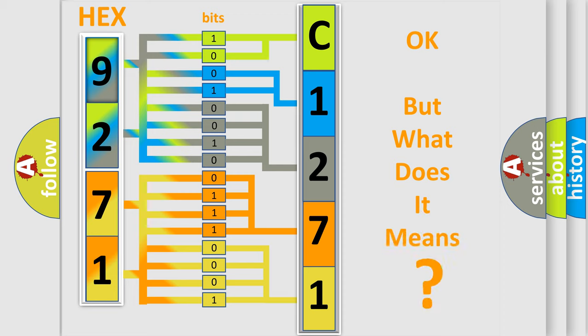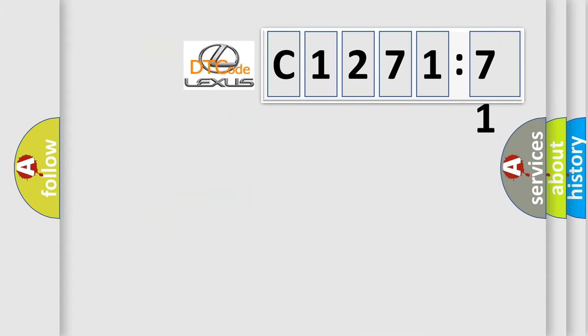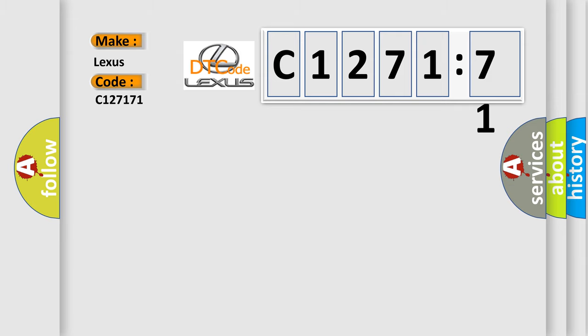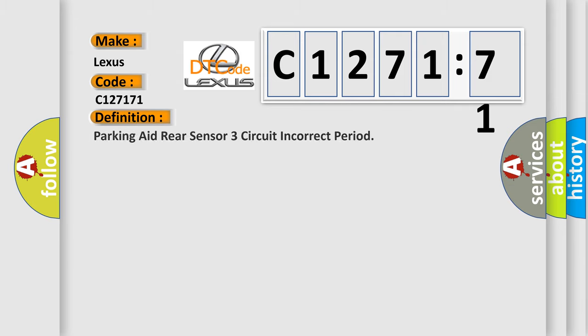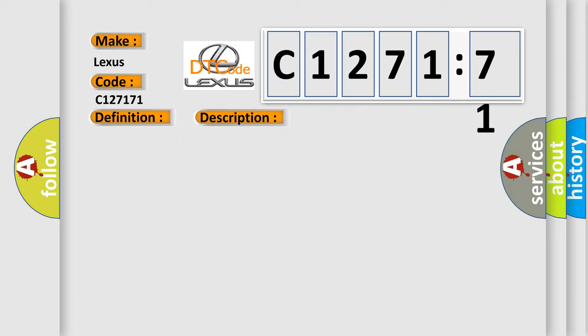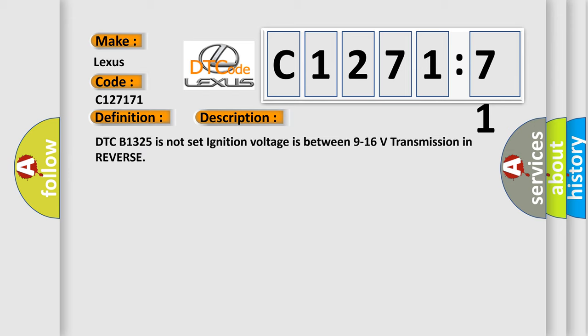The number itself does not make sense to us if we cannot assign information about what it actually expresses. So what does the diagnostic trouble code C127171 interpret specifically for Lexus car manufacturers? The basic definition is parking aid rear sensor three circuit incorrect period. And now this is a short description of this DTC code.